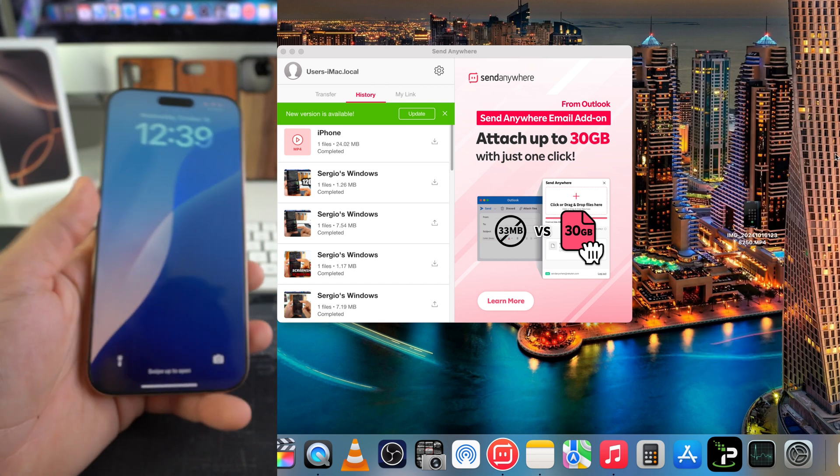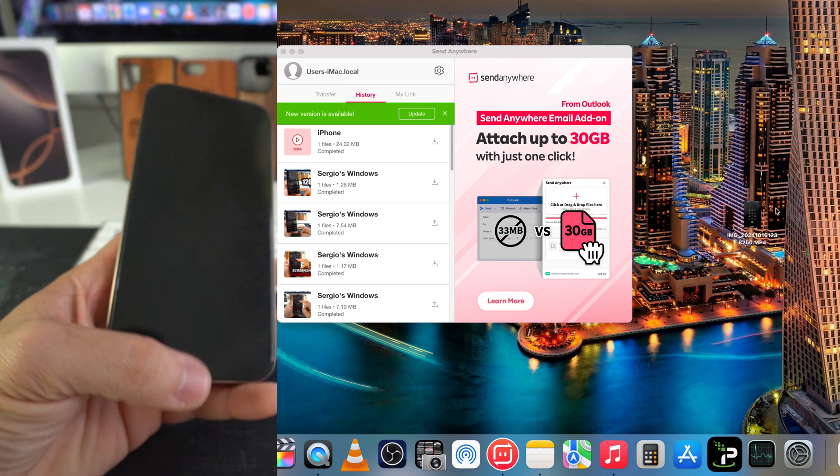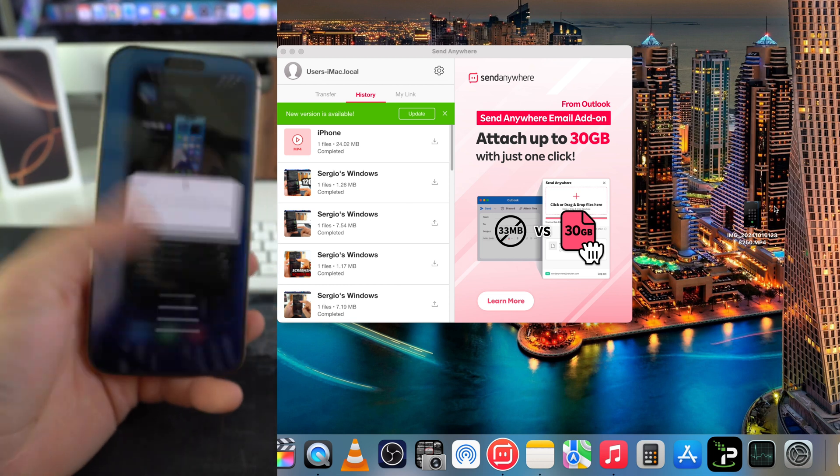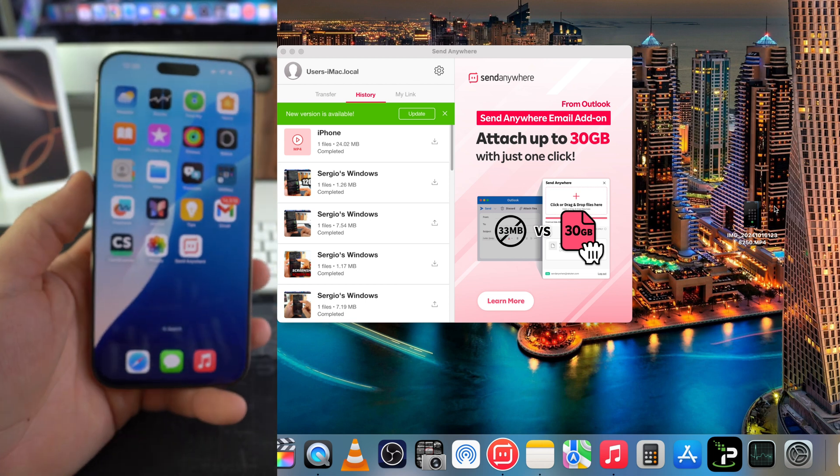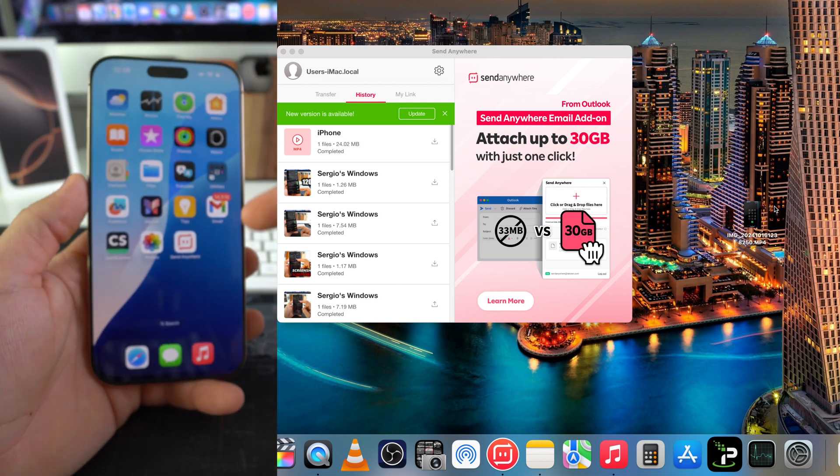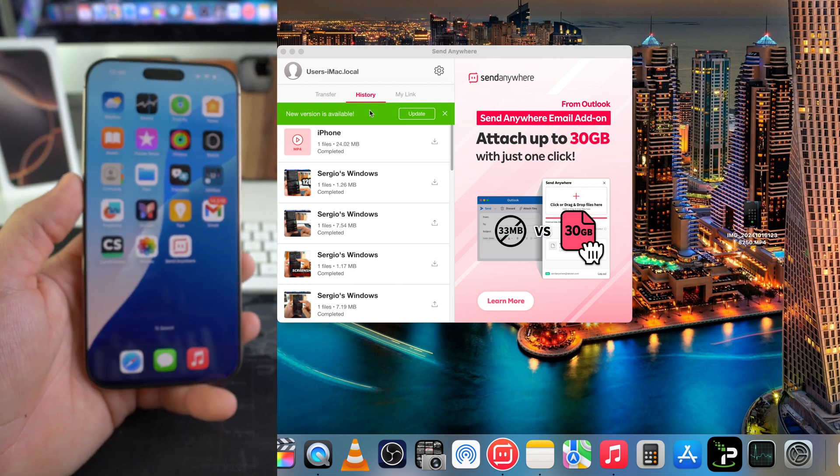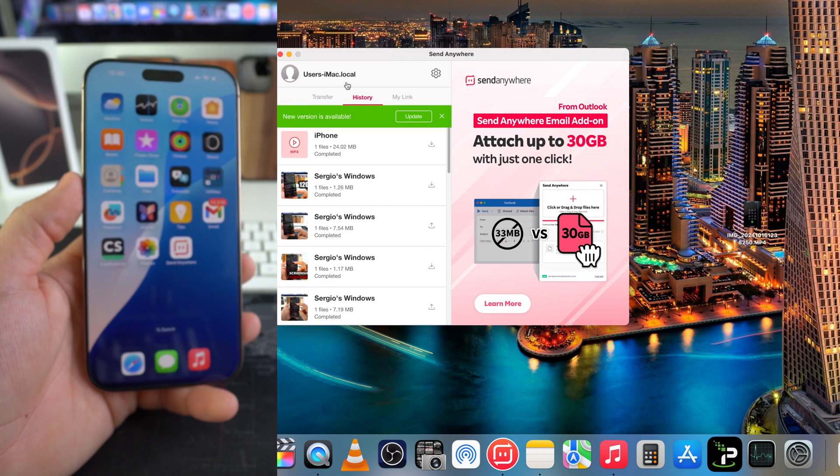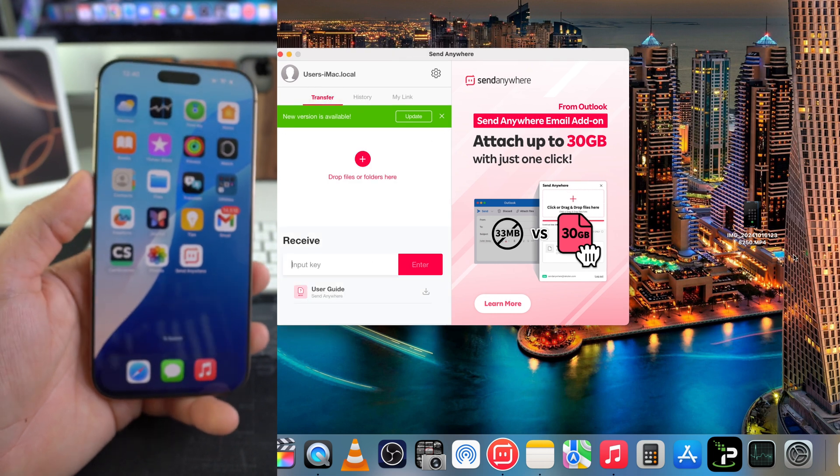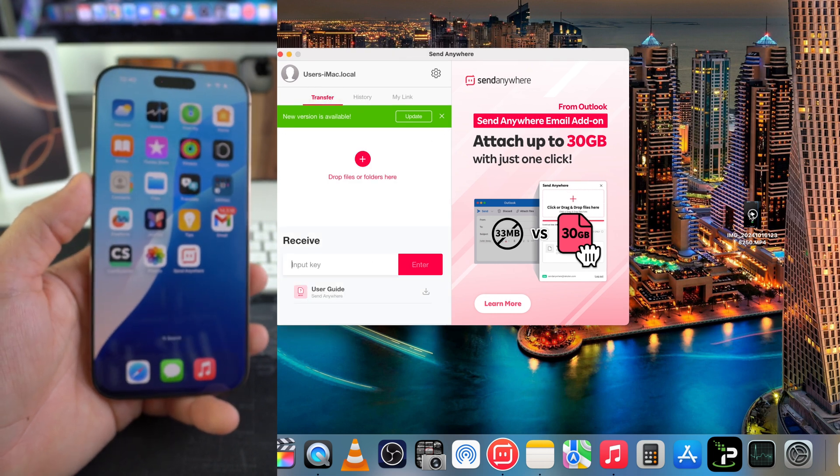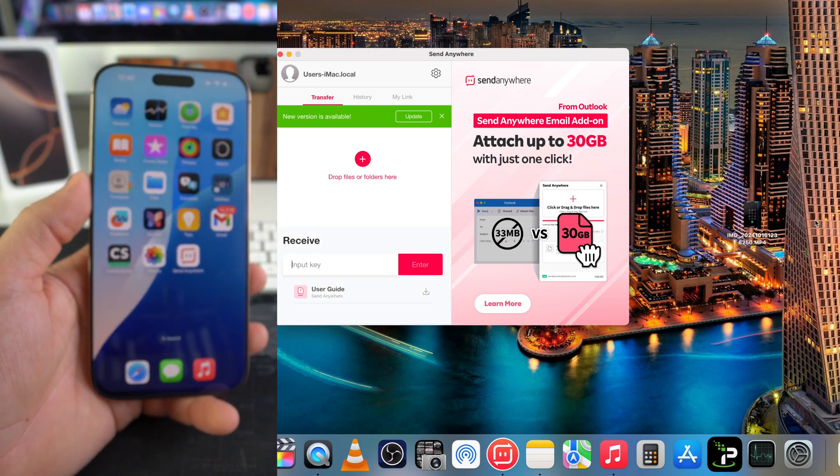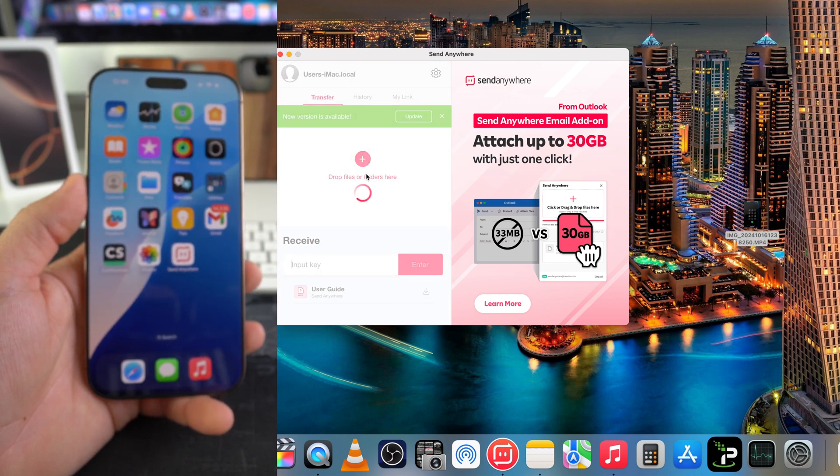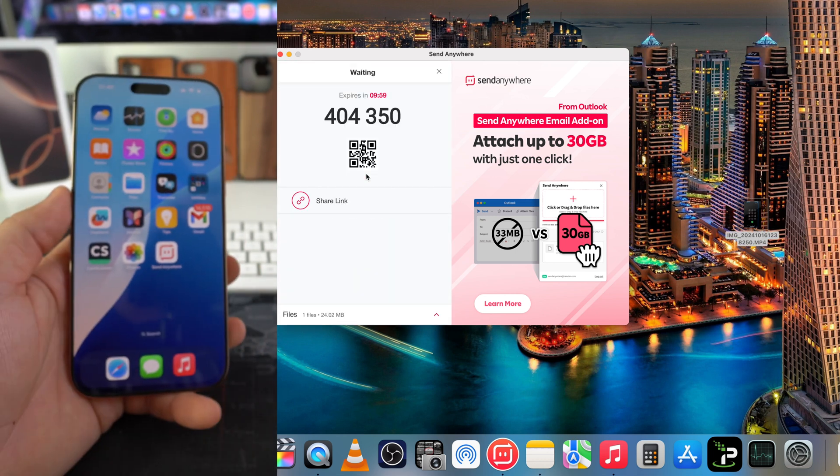And then also vice versa, if you want to transfer any type of file from your computer to your iPhone 16 Pro Max, just go ahead and hit transfer up here on the Send Anywhere and drag and drop whatever file you want to transfer over. So let's drag and drop this one right here.